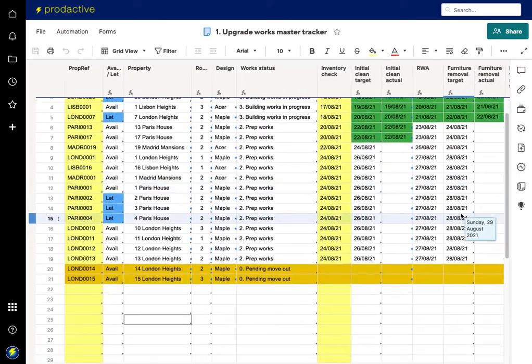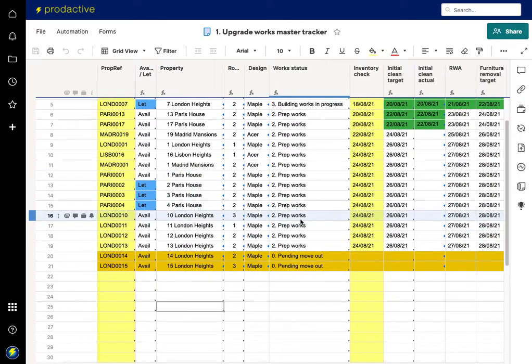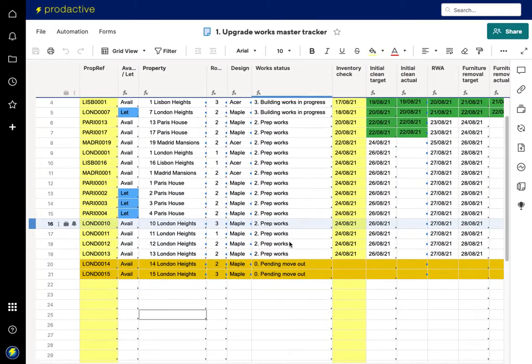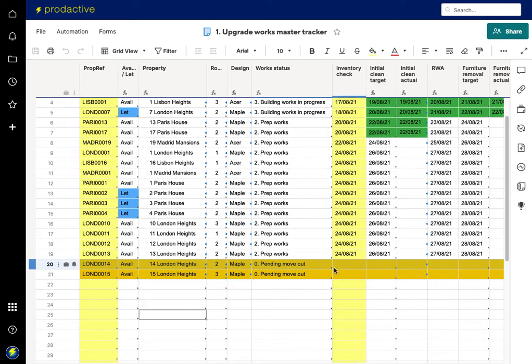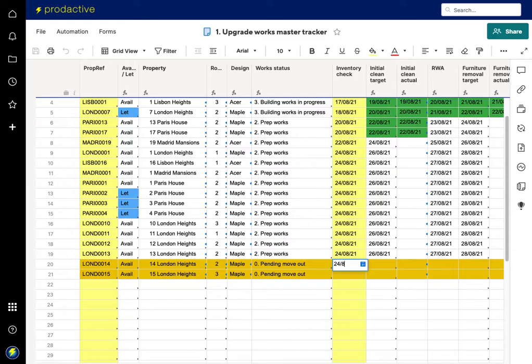So in this scenario, I've got my properties, I've got two which are pending move out. So we know they moved out on the 23rd, and so the imagery clerk is going to go in on the 24th, so I'm going to add in that 24th of the 8th.